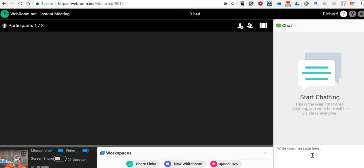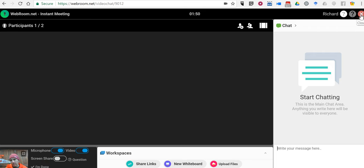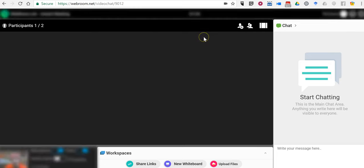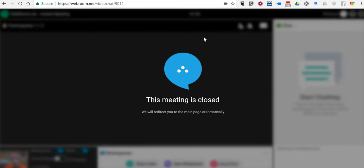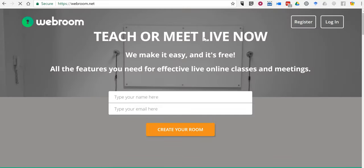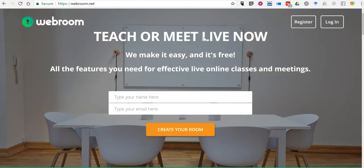When I'm done with this room, I can just click 'I'm done' down here at the bottom, or click the X at the top and close out. Click OK and the meeting is closed and everybody is kicked out of the meeting.